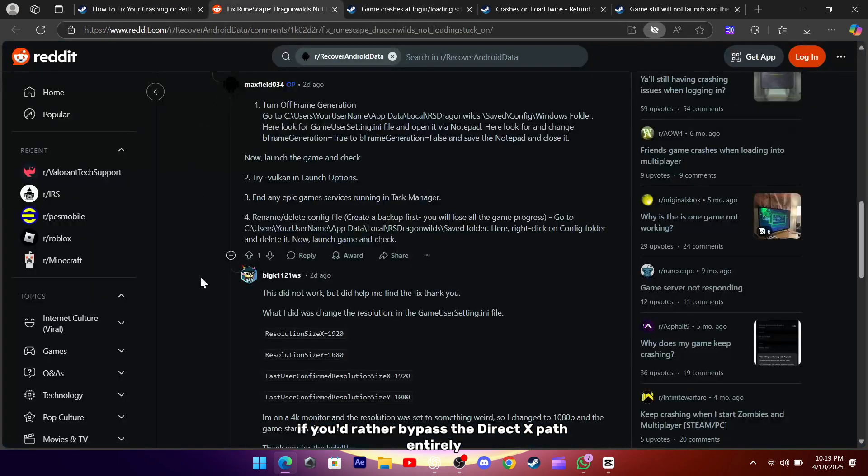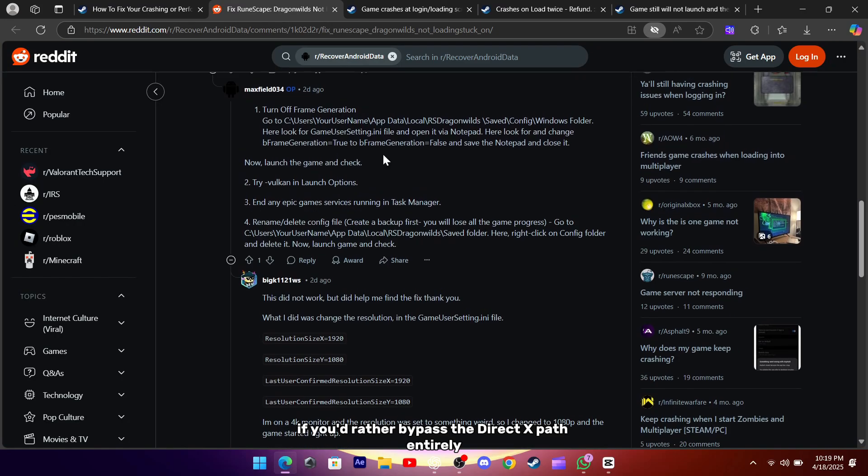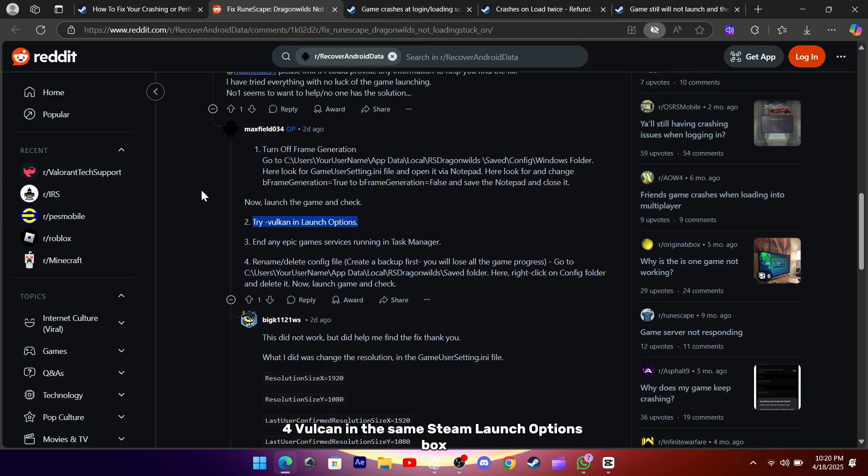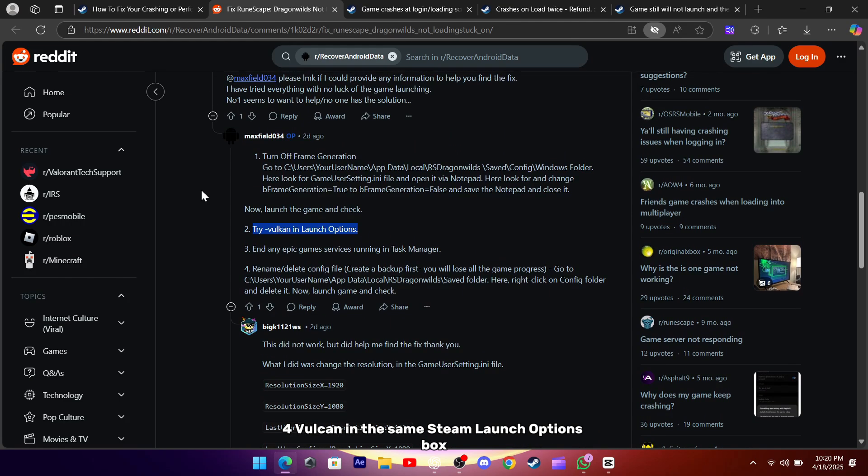If you'd rather bypass the DirectX path entirely, Vulkan is a fantastic alternative. Just swap out DX11 for Vulkan in the same Steam launch options box.